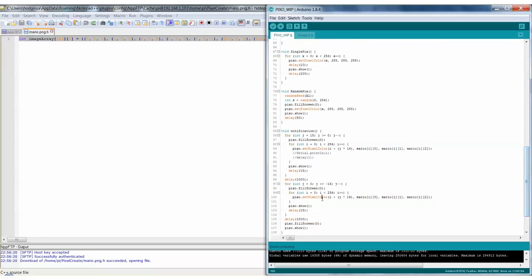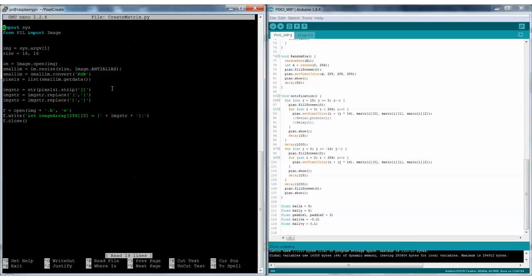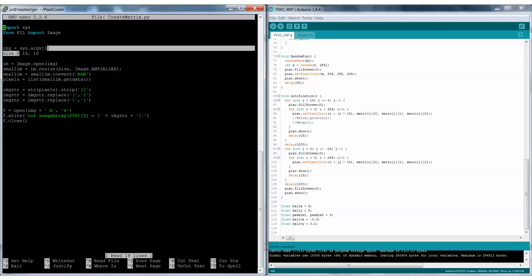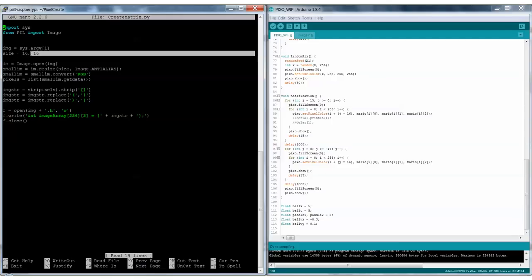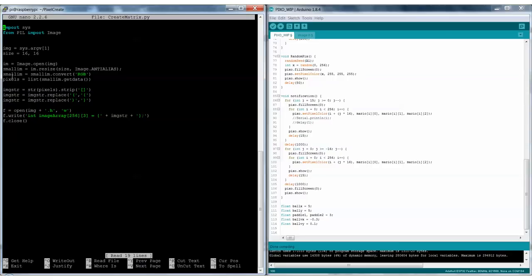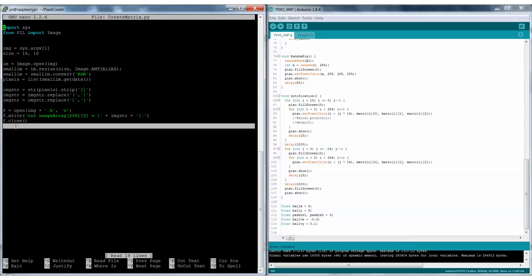Let's open the Python script — it's really short and simple. It imports the sys library and you need the Python Image Library (PIL). It takes the name of the image as input when you call the script, and the target size is 16x16. It opens the image, resizes it to 16x16, and converts it into RGB values. We convert that into data readable by Arduino, remove some unnecessary elements, add curly brackets for the array, and write that to the file, then close it. It just creates that simple RGB array.